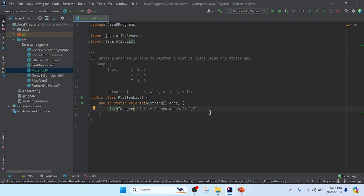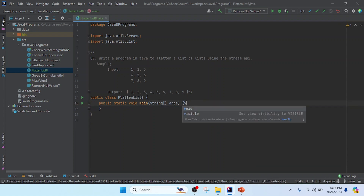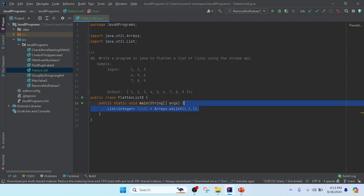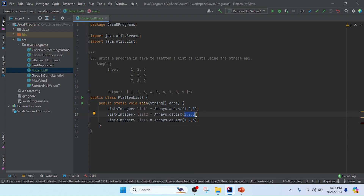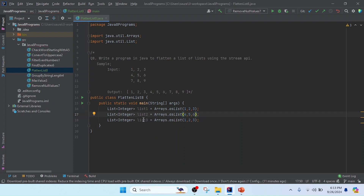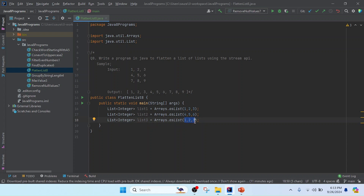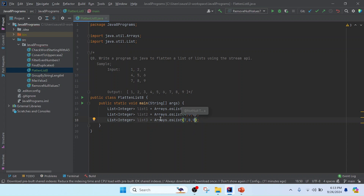Similarly, I will copy and change the values. This is list one. For list two I will change the values to four, five, and six. And for the third list the values will be seven, eight, and nine. So I have created list one, list two, and list three.